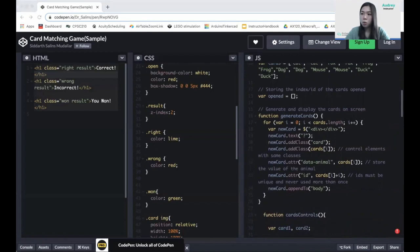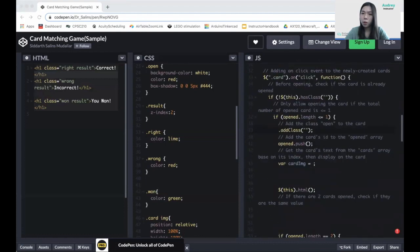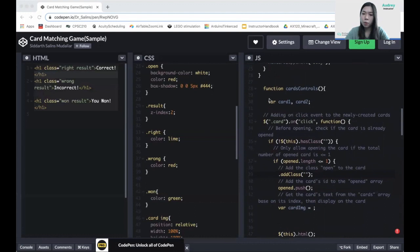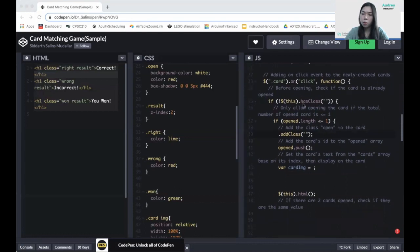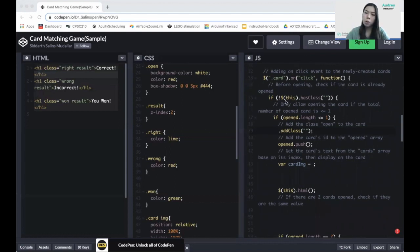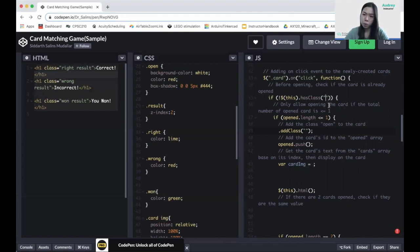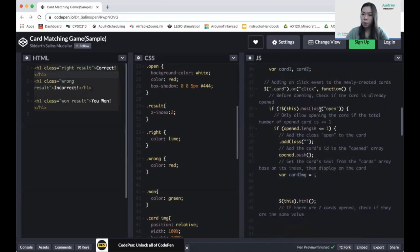We've finished generateCards, so moving on to cardControls. Inside cardControls we have variables card1 and card2, which represent the cards we want to flip. Inside there is an onclick function — when you click on a card, something is going to happen. We have two conditions that must be met before the card flips. The first condition checks if there's already an 'open' class inside the card.